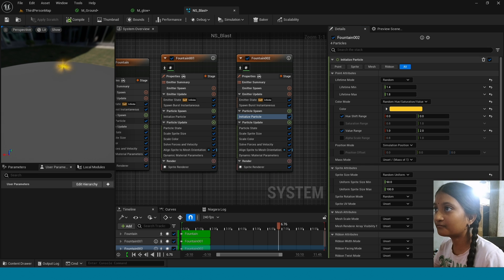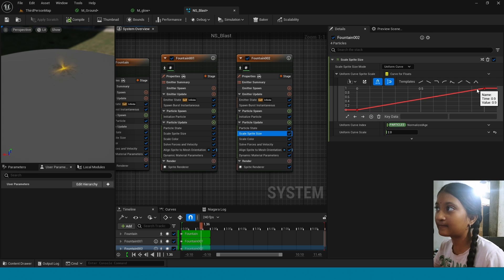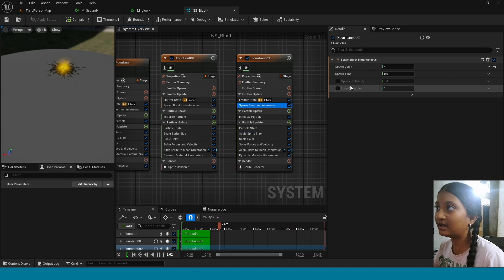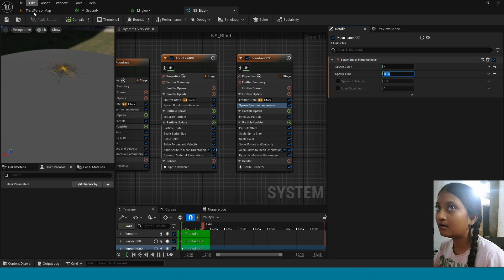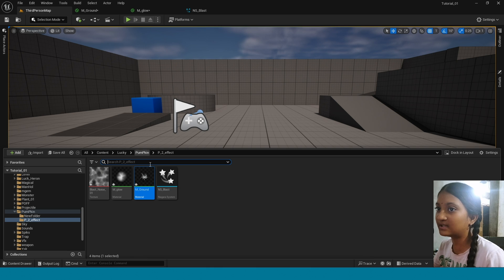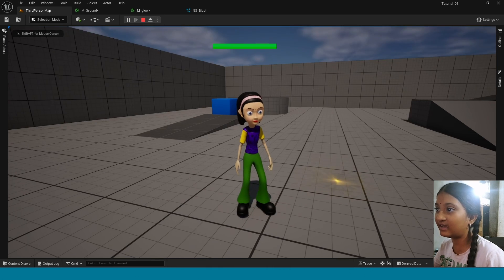Now in Scale Sprite Size, select this key, in here take 0.2. Now in Spawn Burst Instantaneous, Spawn Time take 0.05. Now save this. Go to Third Person Map, drag and drop this Niagara here, and play and see. Yes, our Niagara is working.